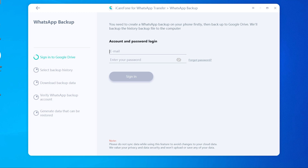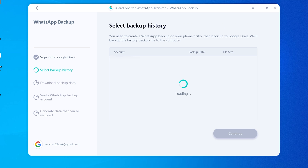Now enter your Google Drive account to sign in. In this process, we value your privacy and data security and won't upload or save any of your data. Then you will see the latest backup here. Tap continue.